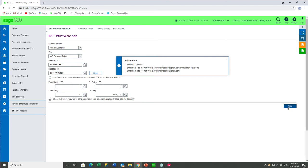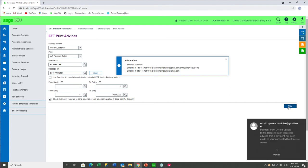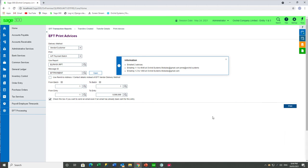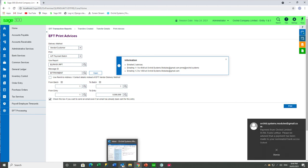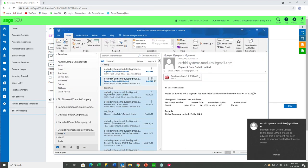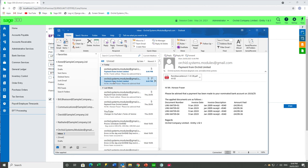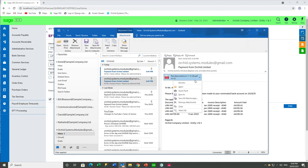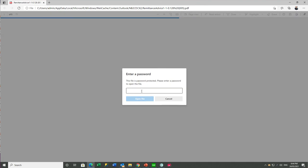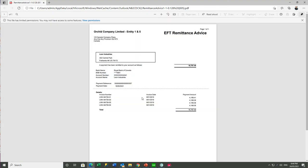In this case, there are two emailed advices that have been sent to vendor 4540 and 1450. And if we go to look at our Outlook, we will see those two. So this is the remittance advice email template that we had selected. And if we go to open this — because we've got password protection turned on — I need to type in the password to the PDF before I can open up the email remittance advice attachment. In this case, it was just the vendor ID.